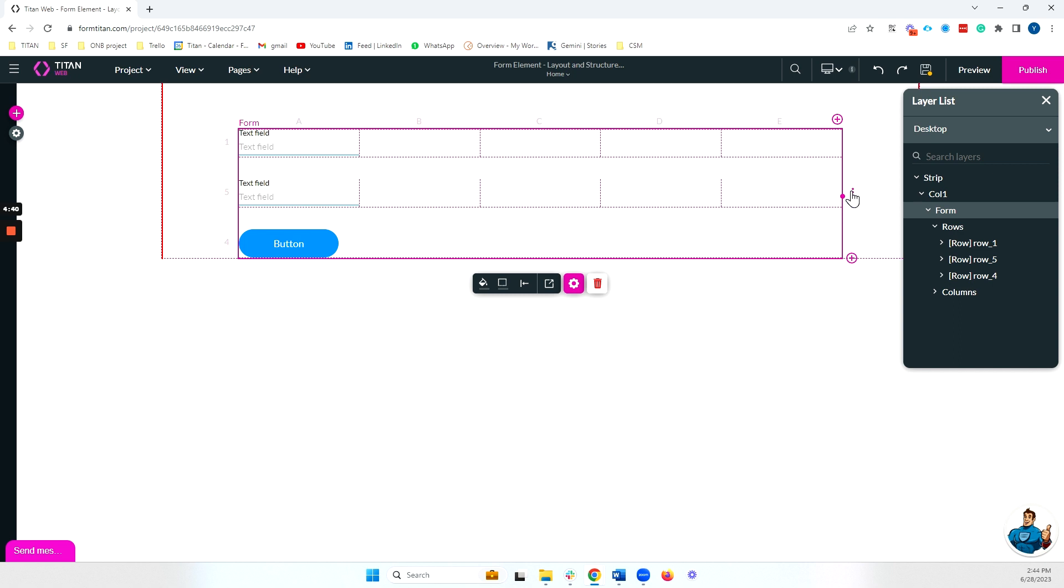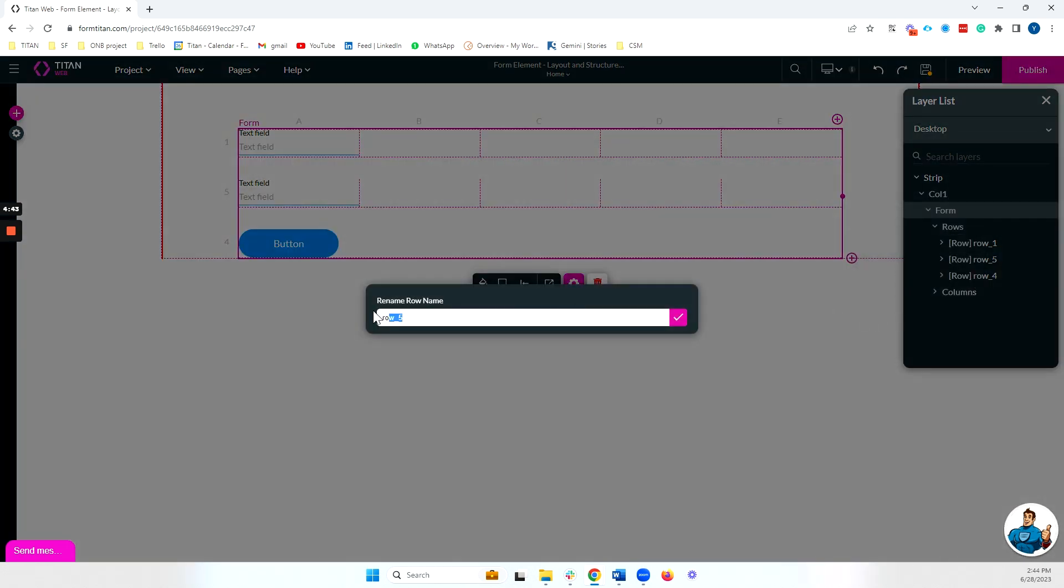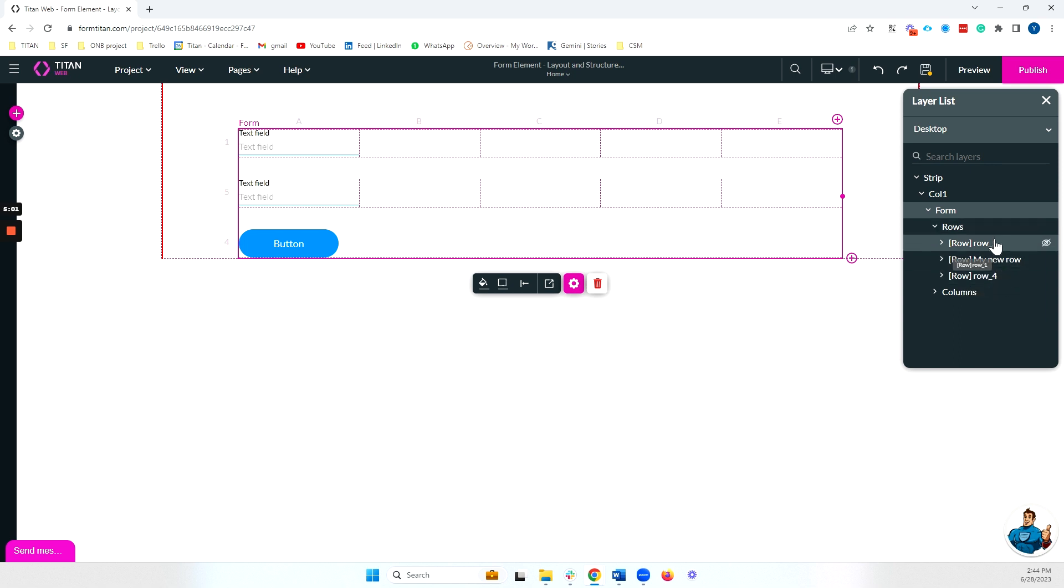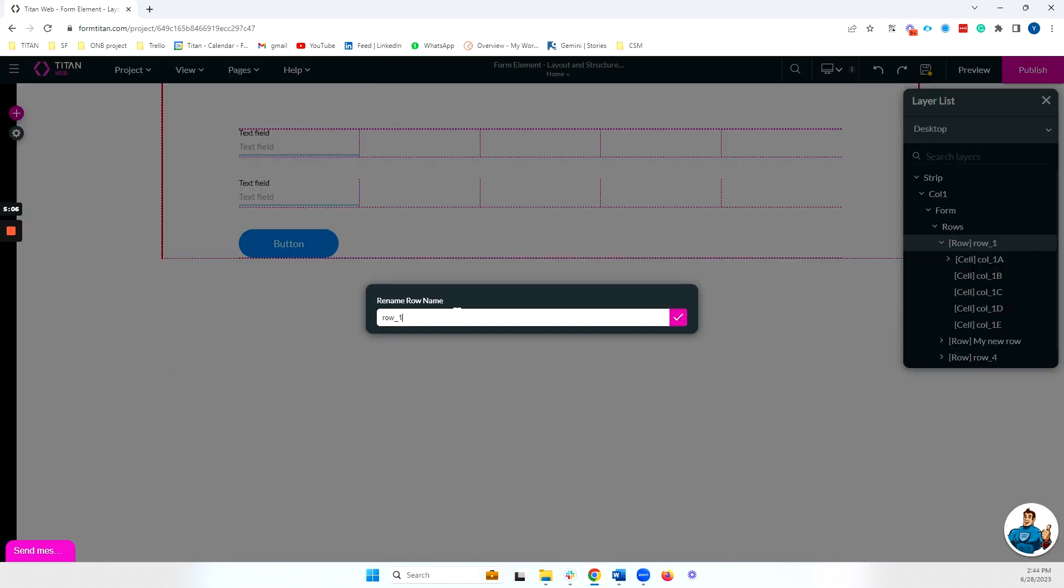So in order to rename our rows, we can click on the three dots and click on rename, and we can say my new row, for example. And I can see on the layer list now, this row has been renamed, and this is how it will be named in any kind of element interactivity, or if you want to affect these rows in any way. I can also rename these from the layer list itself. So I can right click on a row, and I can click on rename, and I can rename this, for example, row number one, like this.